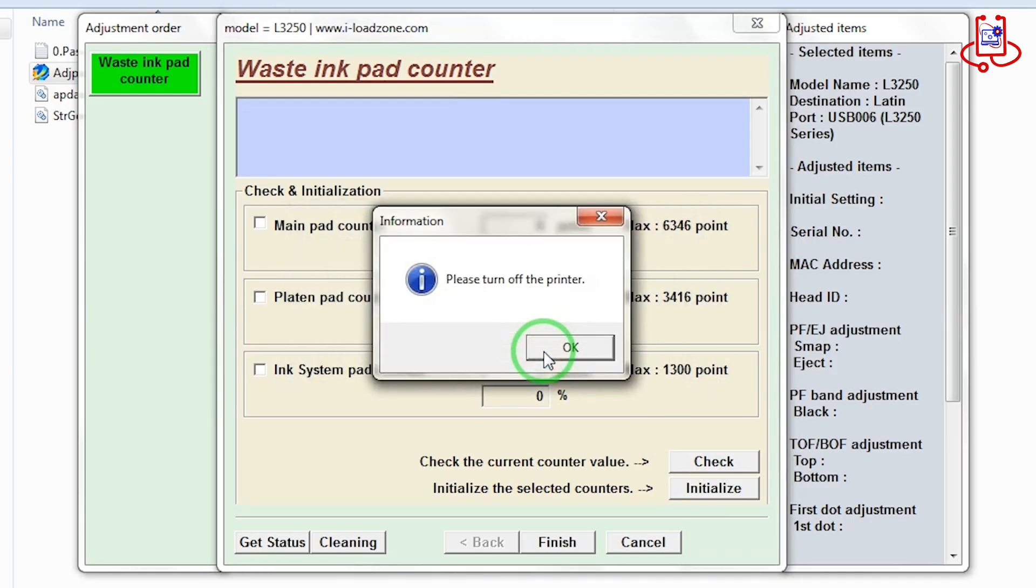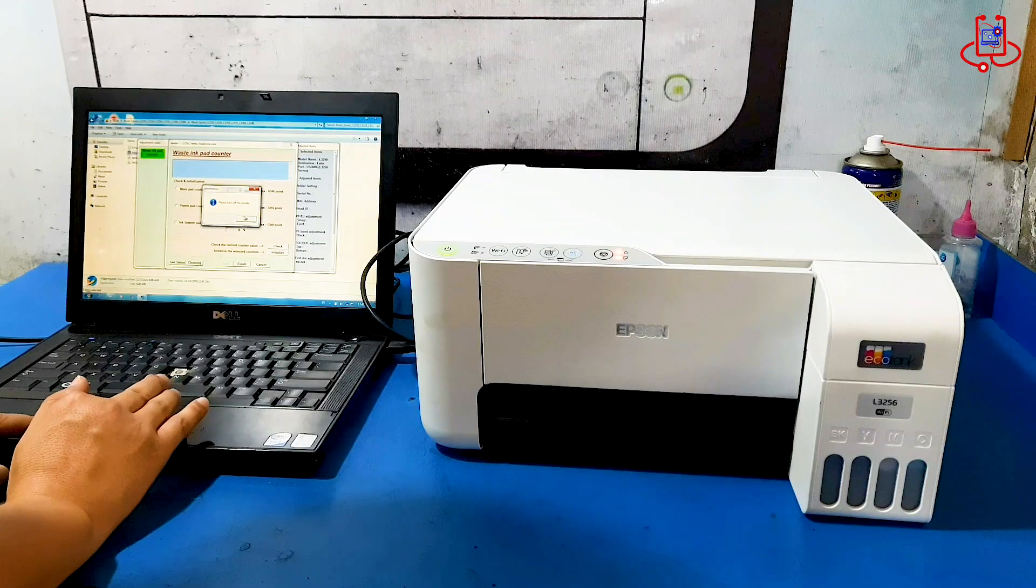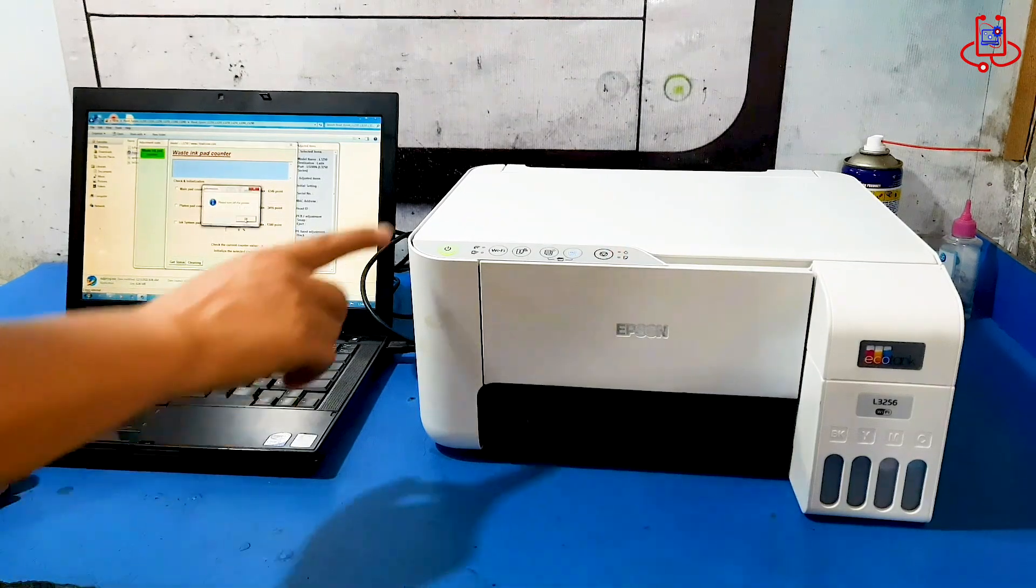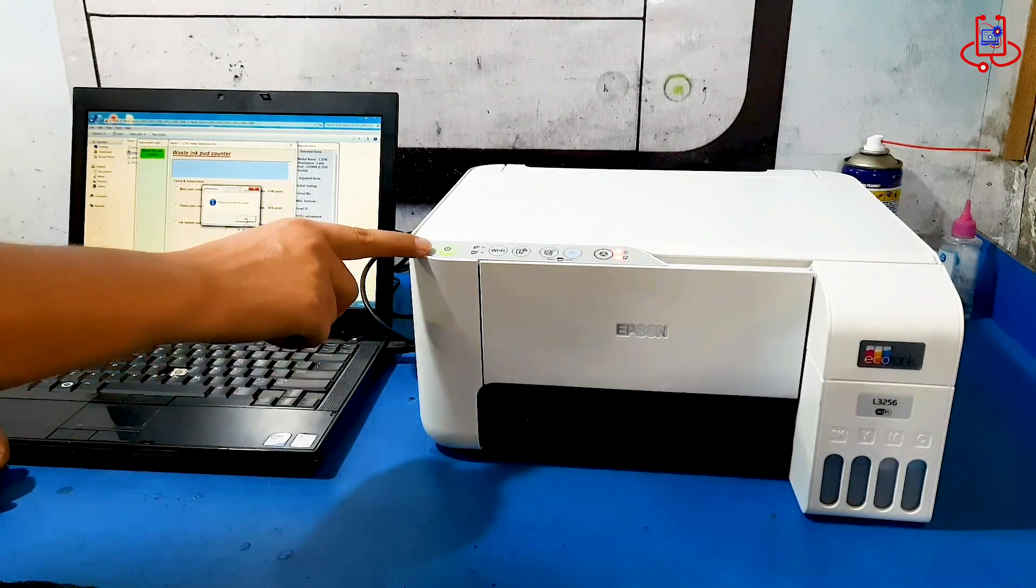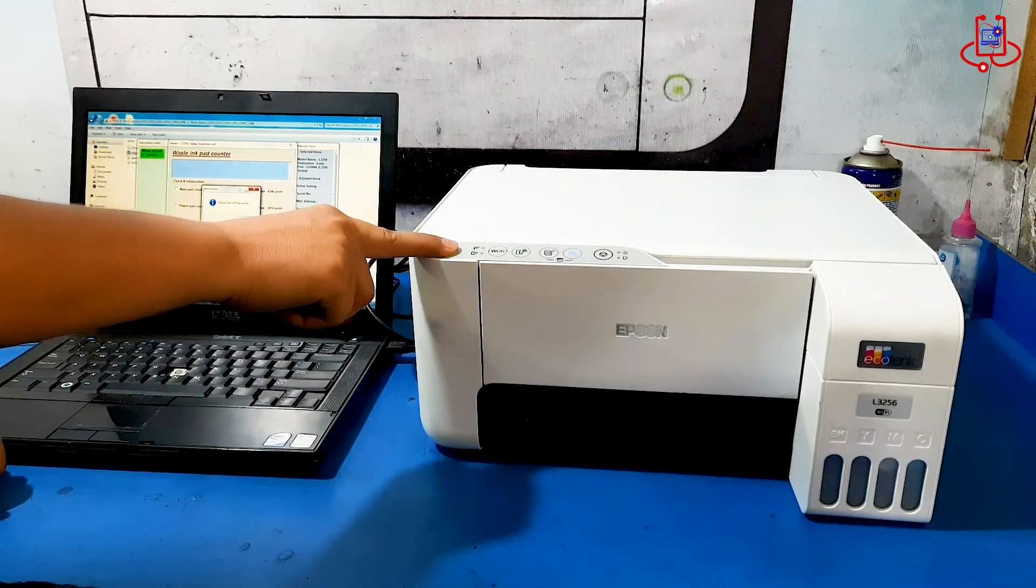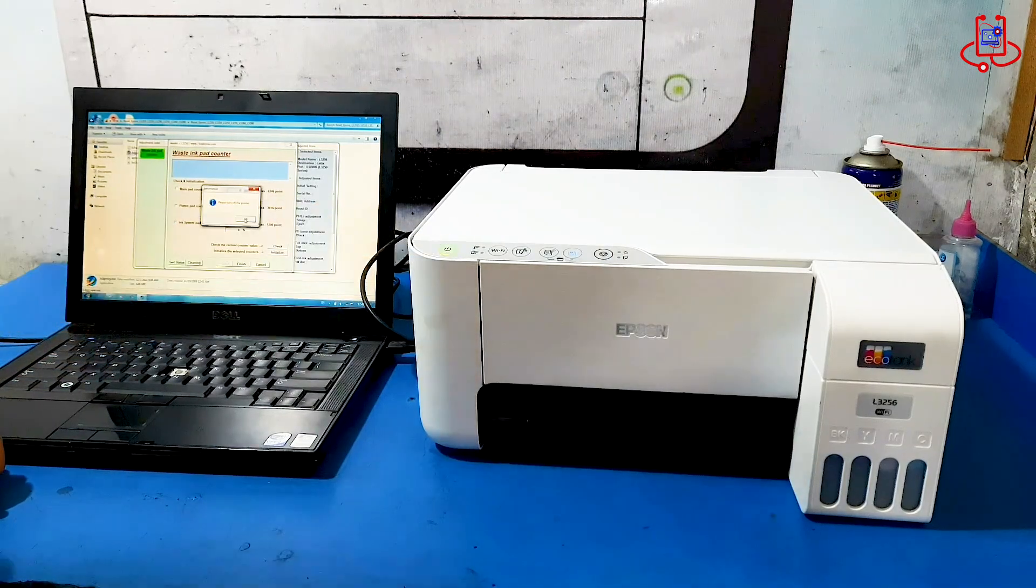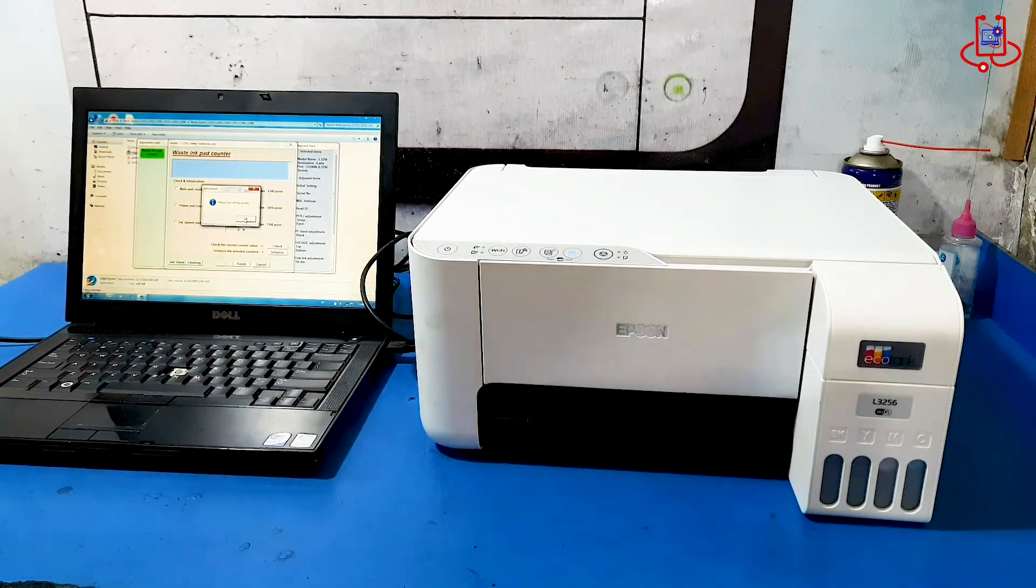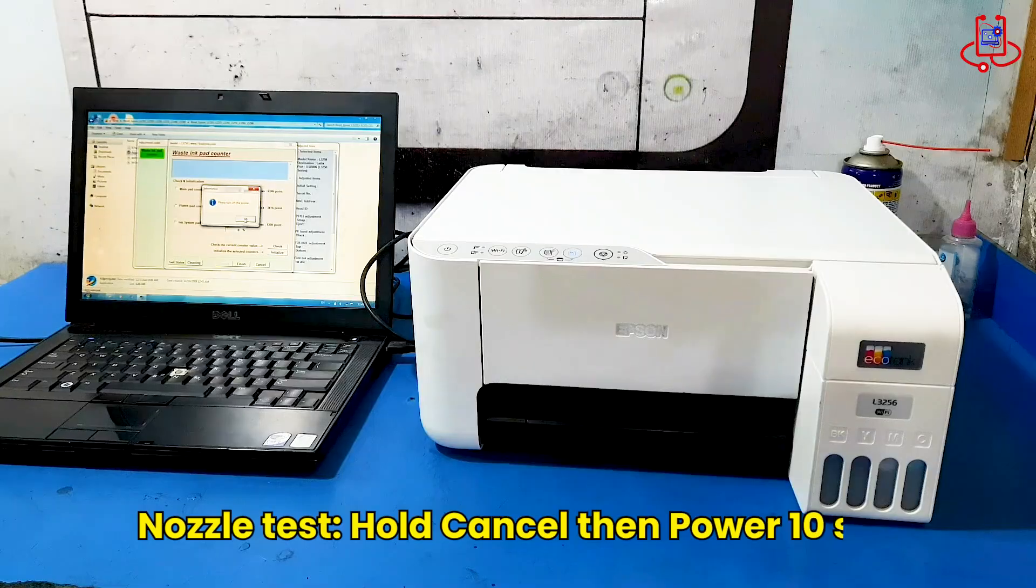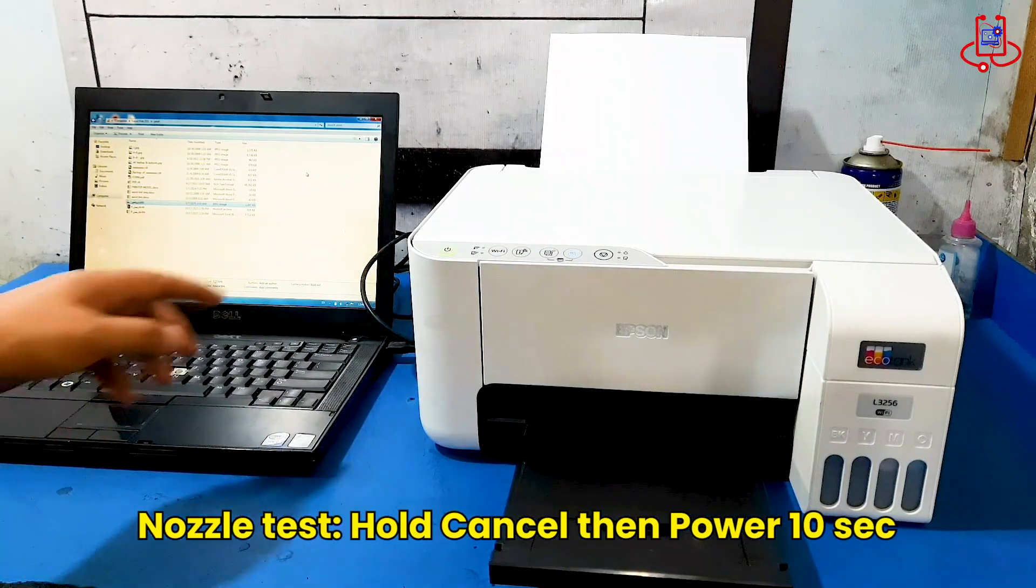And just like that, the printer has been successfully reset and the problem is fixed. Now simply turn the printer off and then turn it back on. The printer problem has been successfully fixed and the two lights are no longer blinking. Everything is back to normal now.